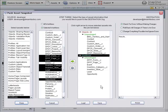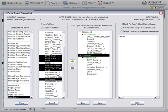And once we've built up a job list, we can choose to either check for errors without actually making any changes, roll back all changes if there is an error, or change everything possible and ignore errors. And then just by clicking the push button, we will push those assets from one org into another org.